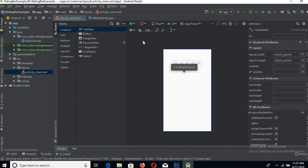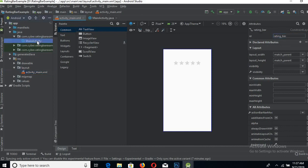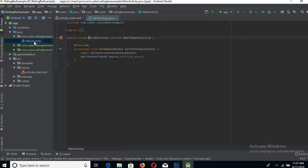Now we will go to the text and give it an ID. You can give it here directly as well. Now go to MainActivity.java file.